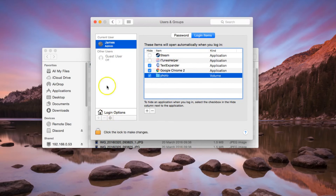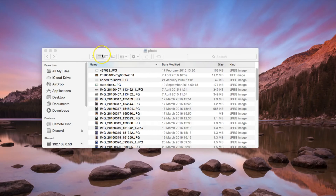From now on, every time I close down my Mac and turn it back on, that drive will be back. Excellent — that's step two complete.